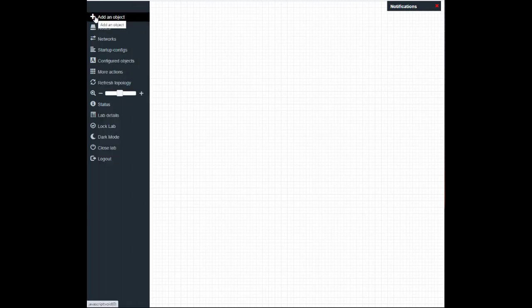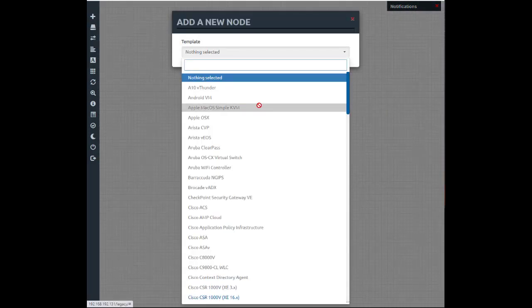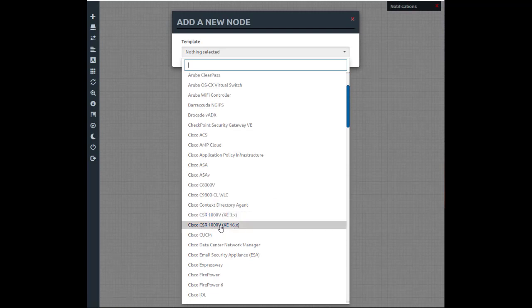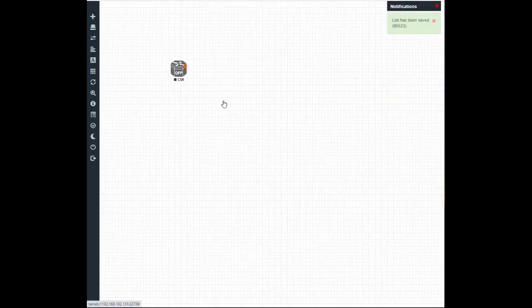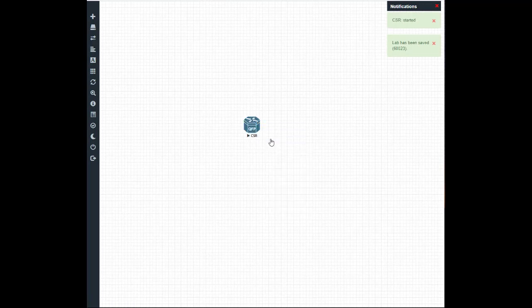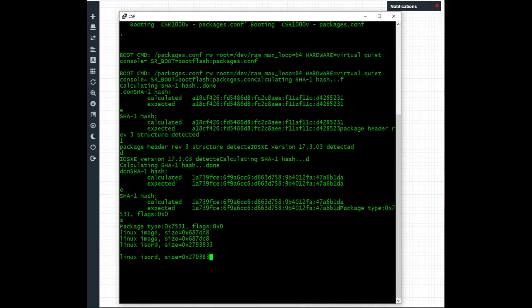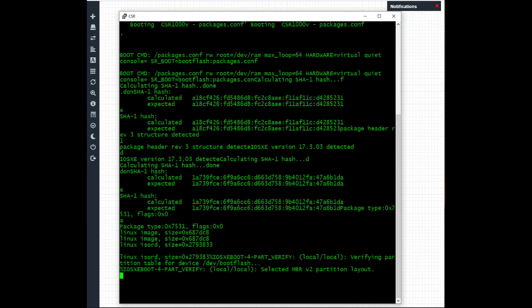Now we'll add the CSR router to a lab, boot from the image and verify that everything is working as it should. We'll go over to the EveNG webpage, go to add an object, add a node. The CSR1000V option is now available, so we'll click on that. You'll notice the image we installed is 17.3.3, it's got four NICs and is using four gig of RAM. Save that, start the node, click on it, open up a session and increase the size of the screen. This may take a little while to boot up, so I'll pause the video and return when it gets to the login prompt.